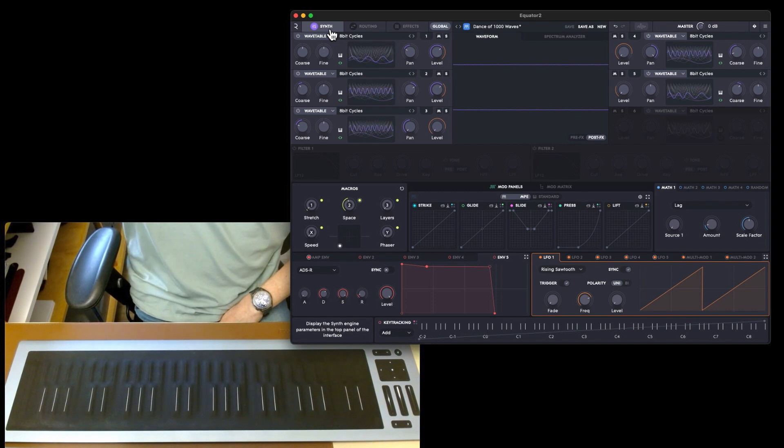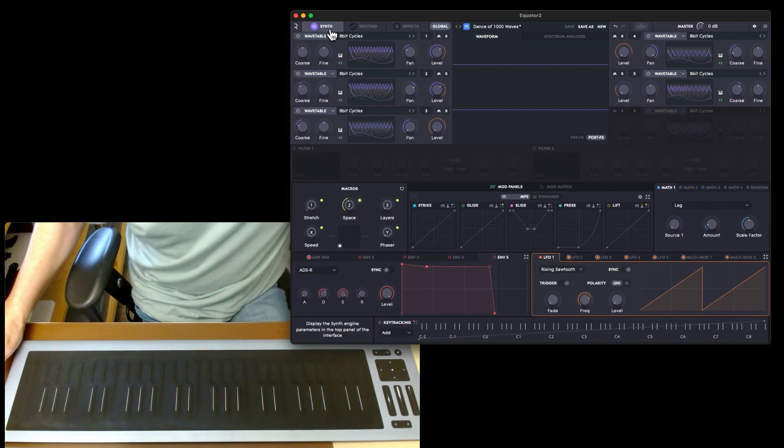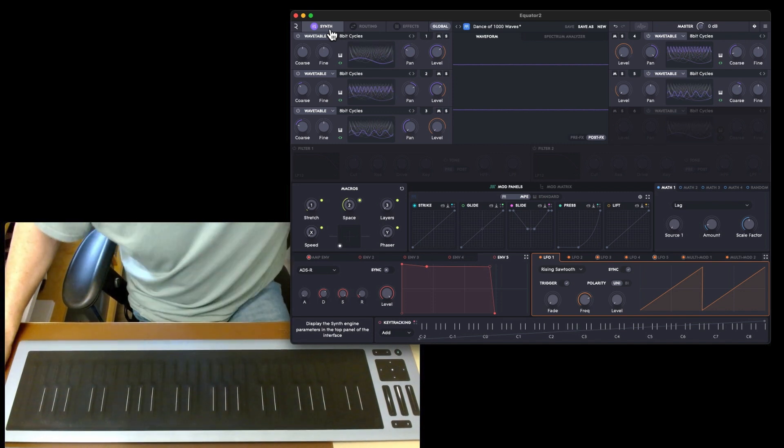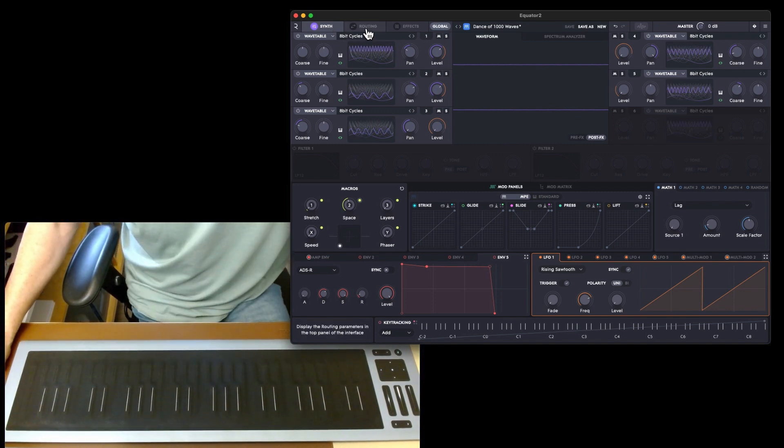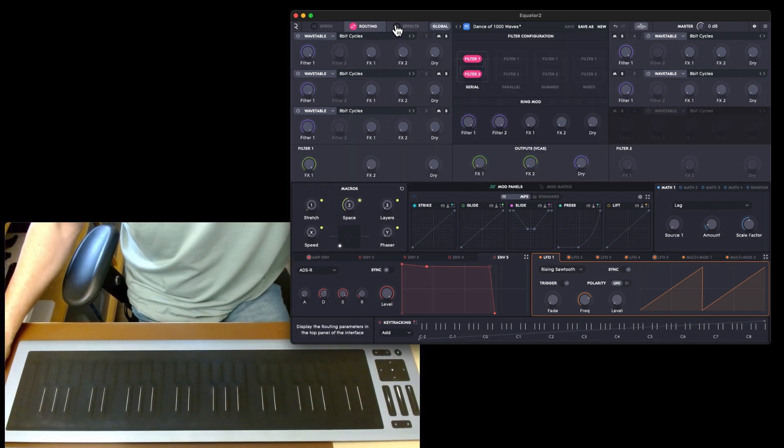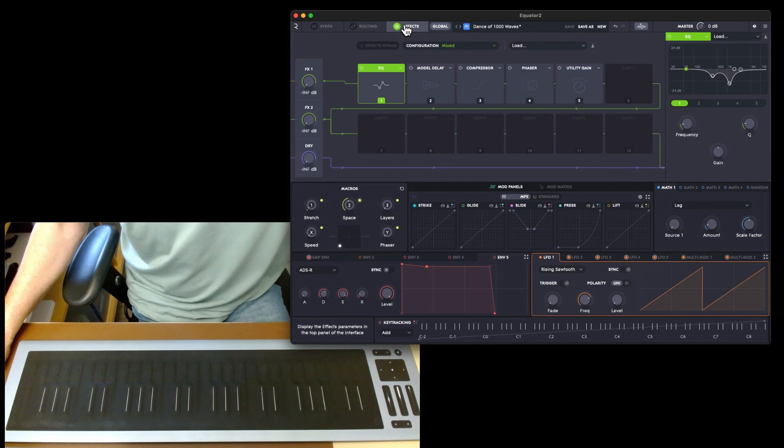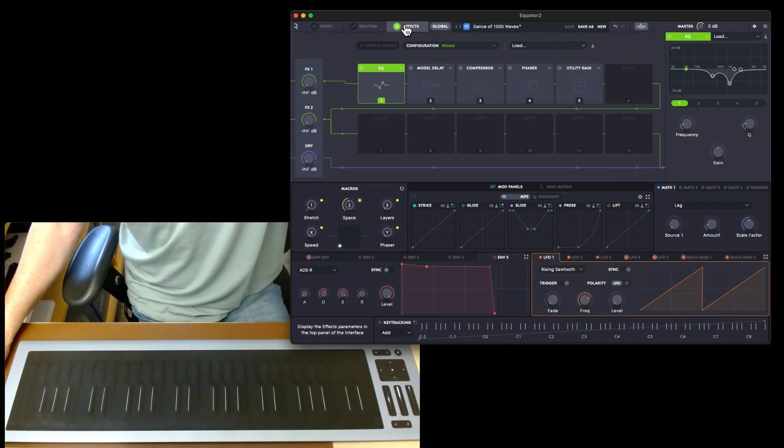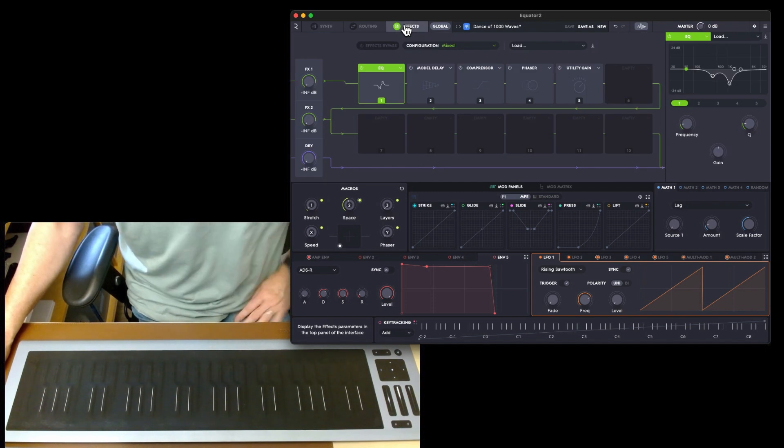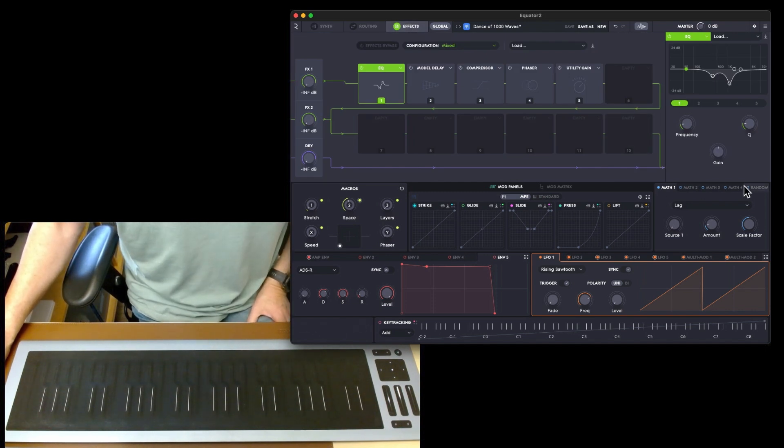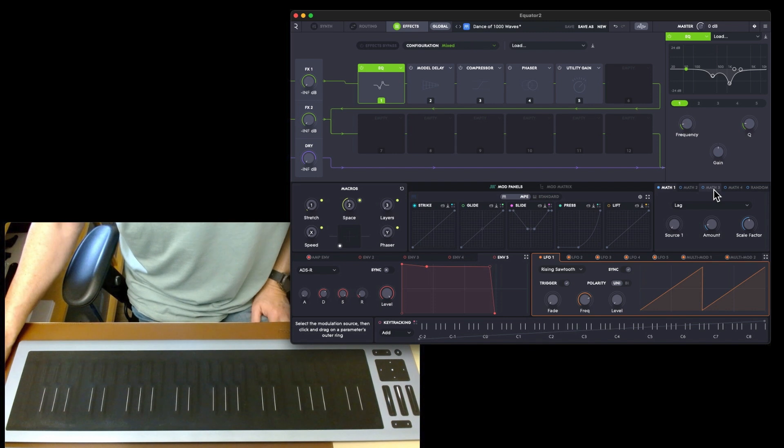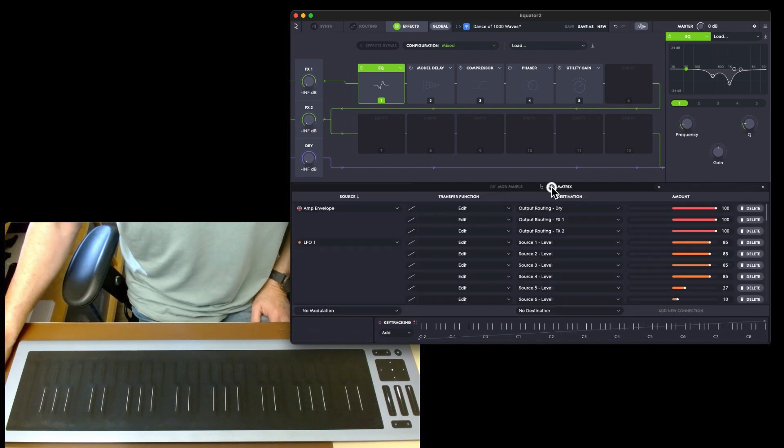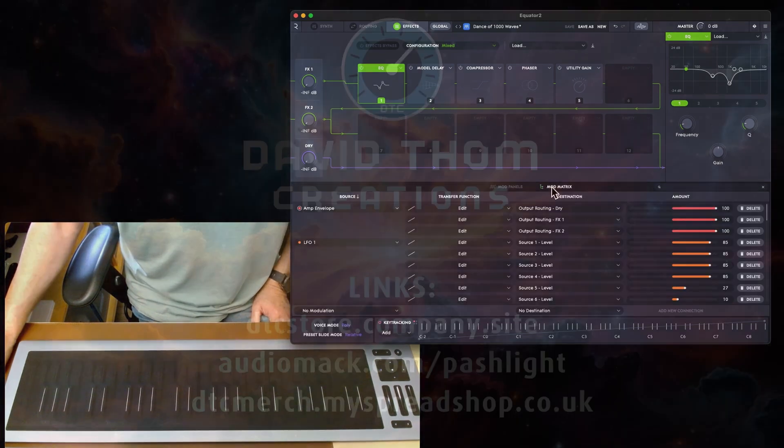That is it for today's first look at Equator 2. There's probably going to be quite a few videos on this because like I said there's a lot to it. I need to get to grips with what the hell maths are and also all the mod matrix.